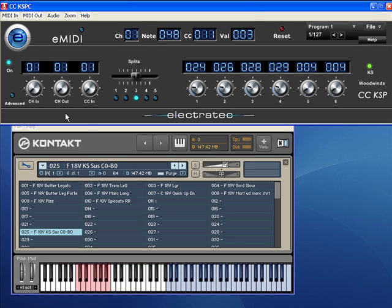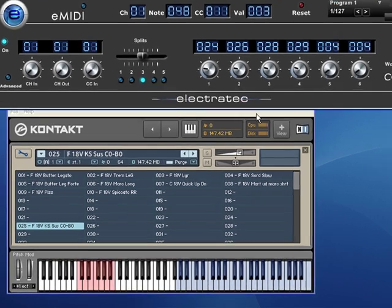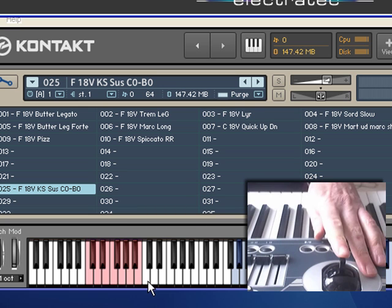So, the way the unit is set at the moment is that the mod wheel is going to be sending key switches. And it's sending key switches on the following notes. And if we look in the Kontakt window, we should see key switches working.